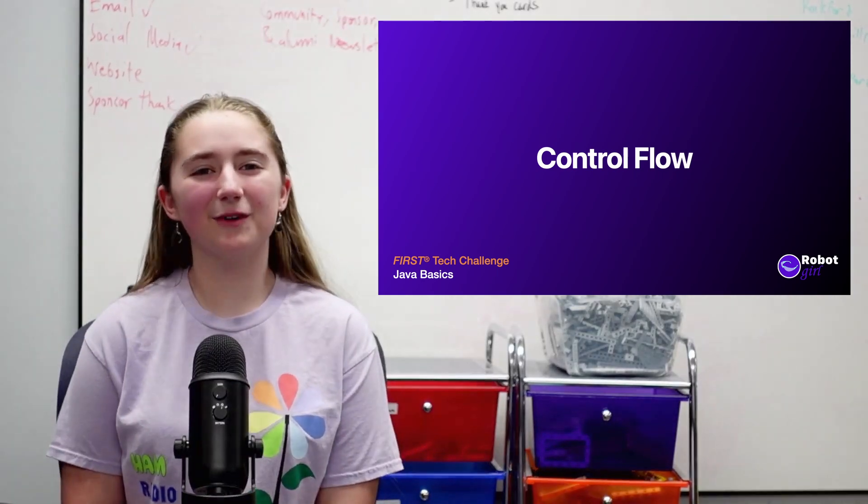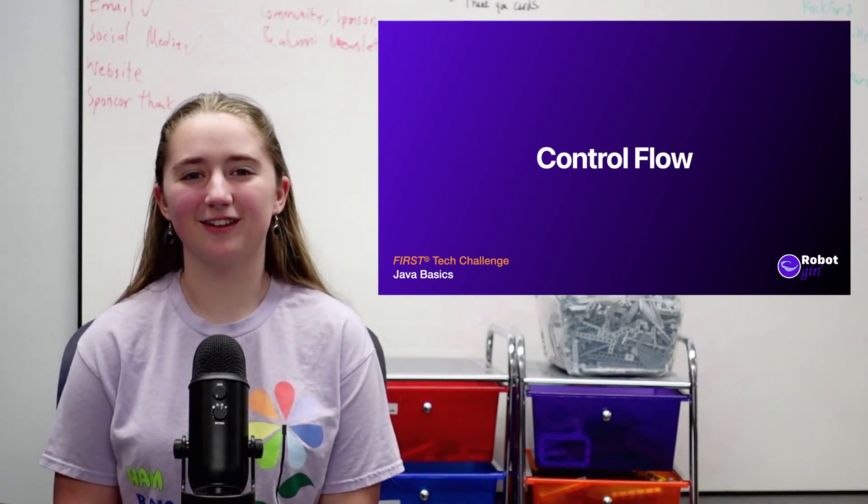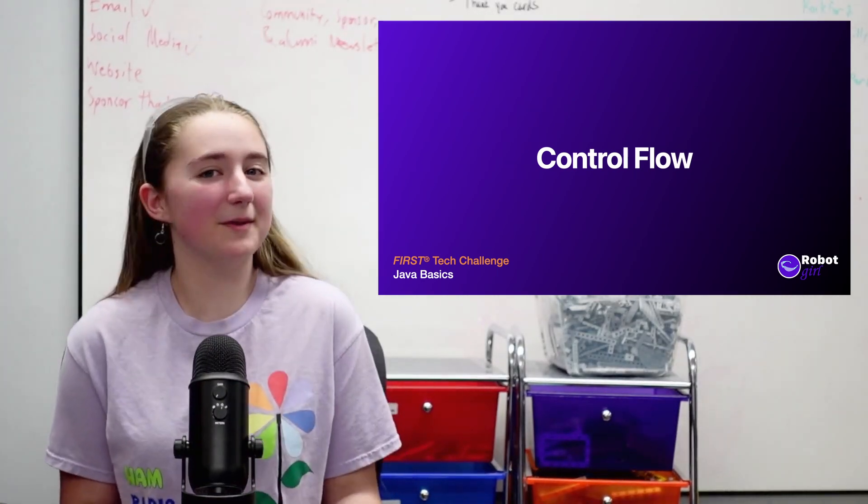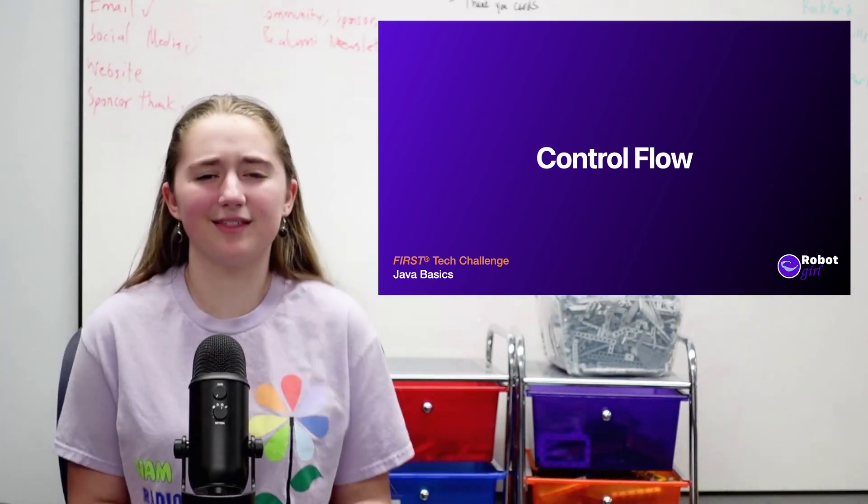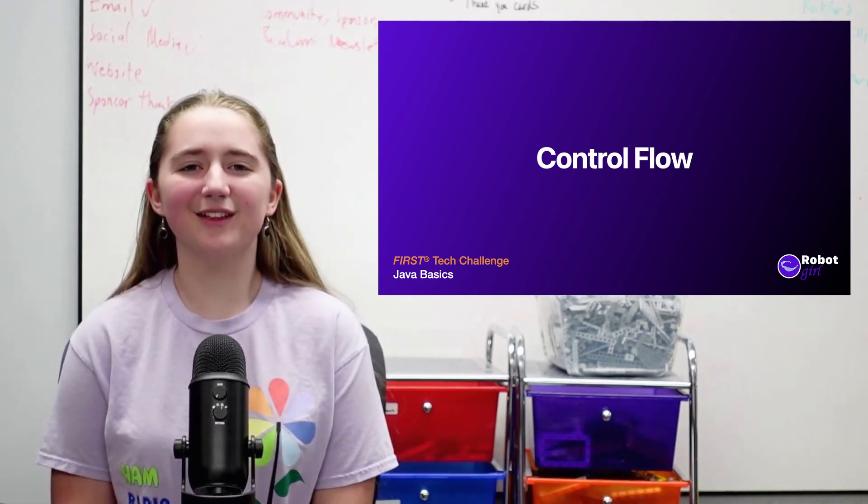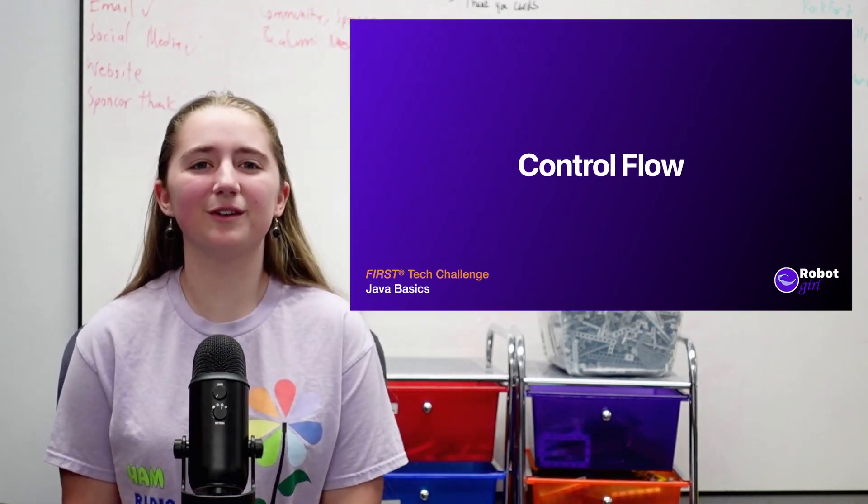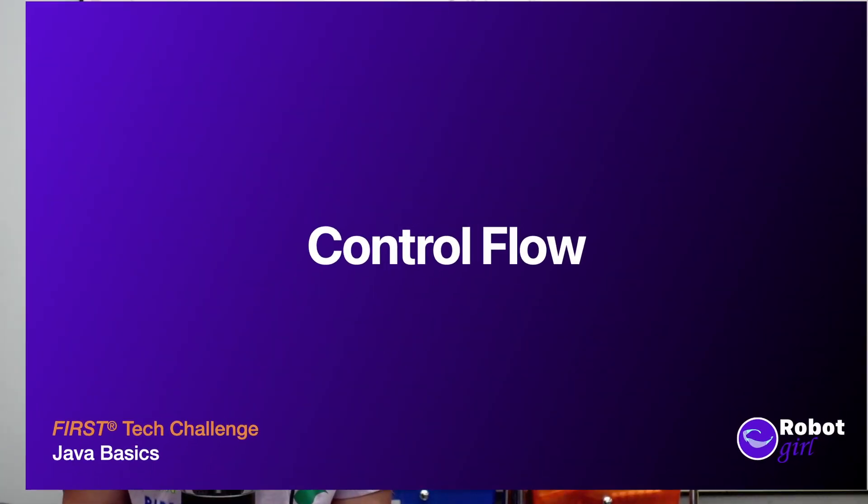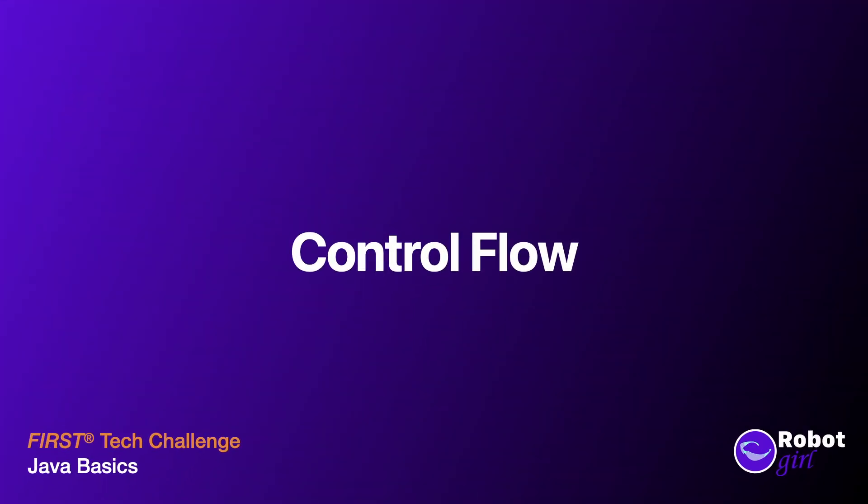Hi, I'm Emma and welcome to my channel. In the last video, we learned that computers can do math. Shocking, I know. In this video, we'll learn how computers can make decisions, also known as control flow statements.